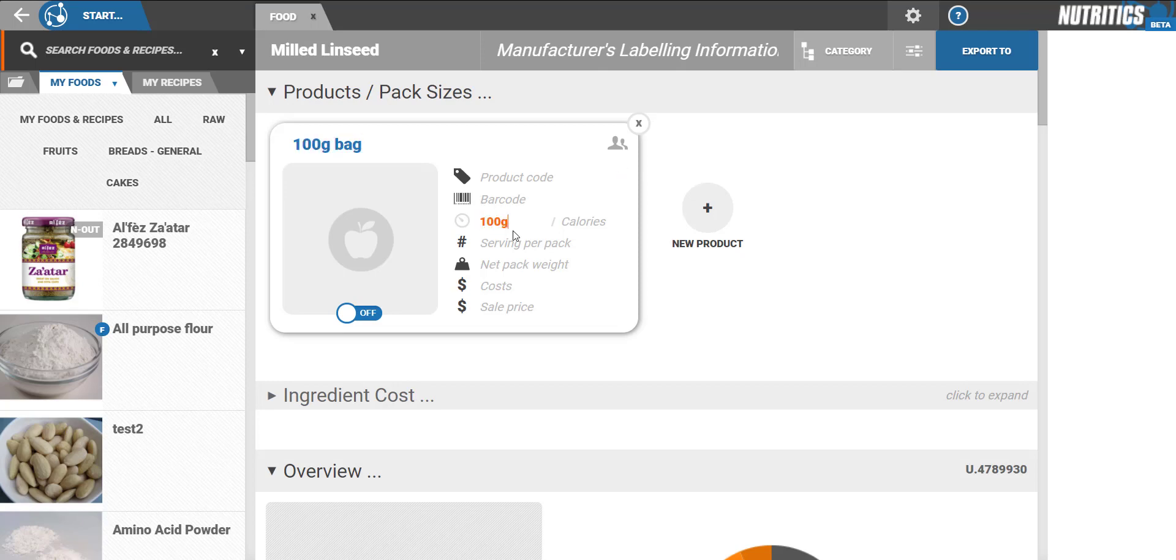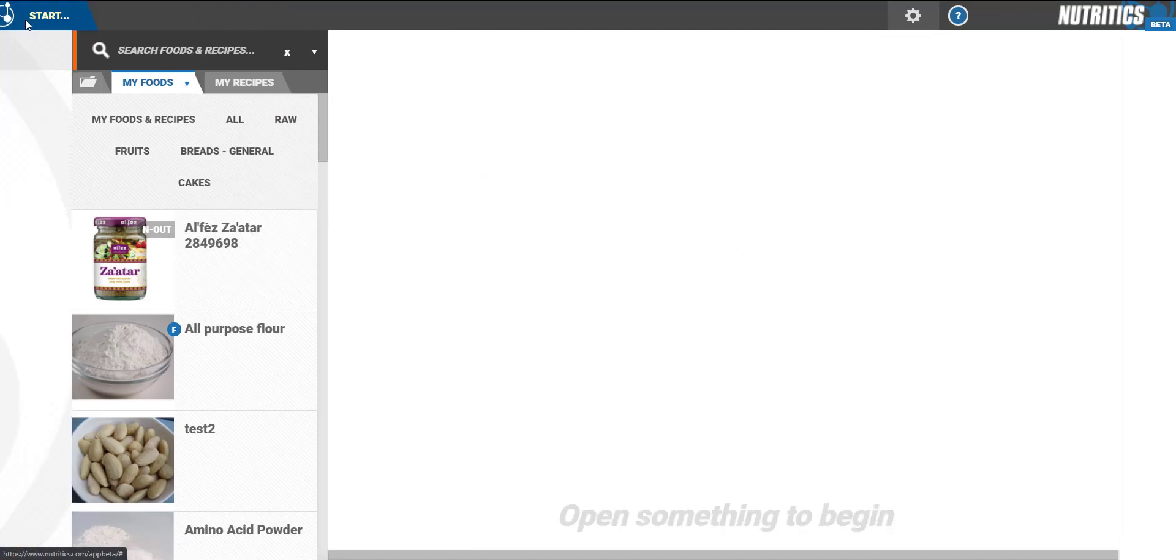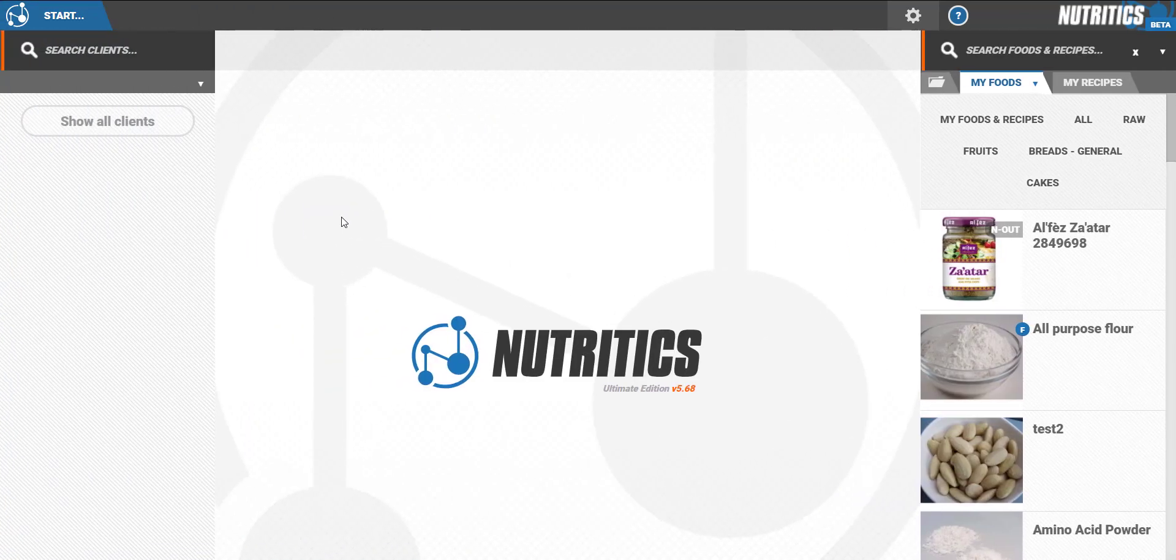In many cases, manufacturers do not provide detailed micronutrient information on the product packaging. So I'll show you how to duplicate micronutrient data from a similar food that's already on our database.